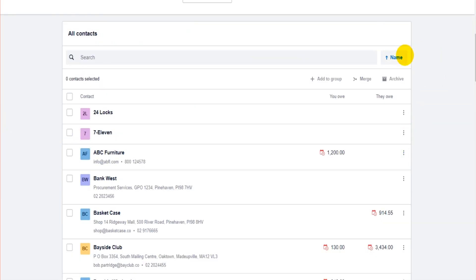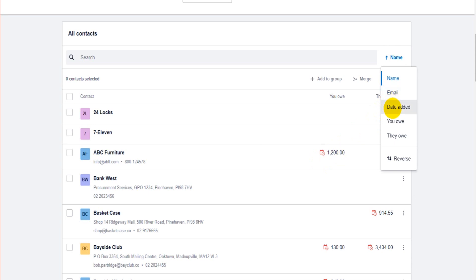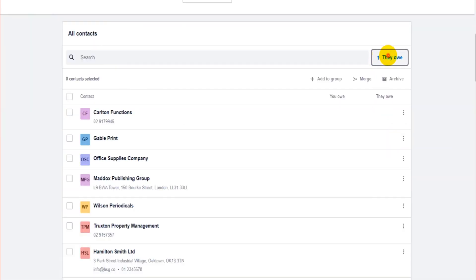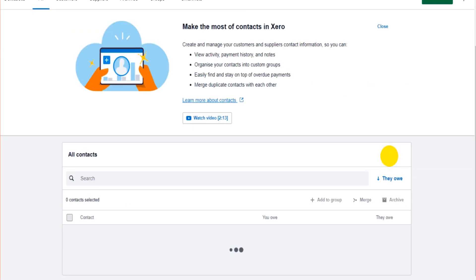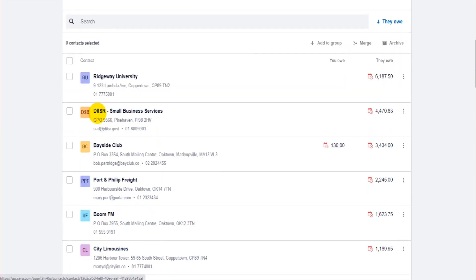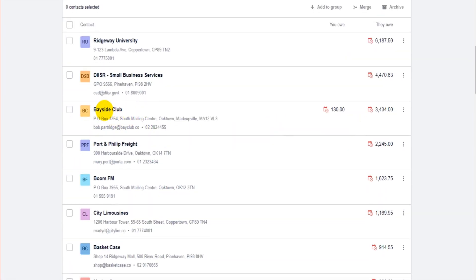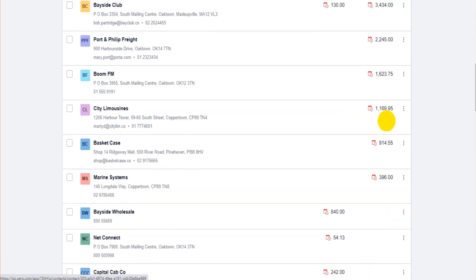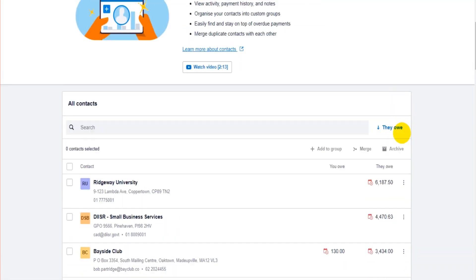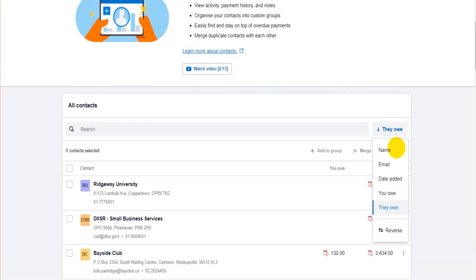You can also show the information by email, by the date that the contact was added, by what you owe the contact, or what they owe you. So if you want to see the customers that owe you the most, click They Owe, you can put this in reverse, and then you'll see that Ridgeway University owes us the most, then it's DIISR, and then it's Bayside Club. That's how you use this list here.